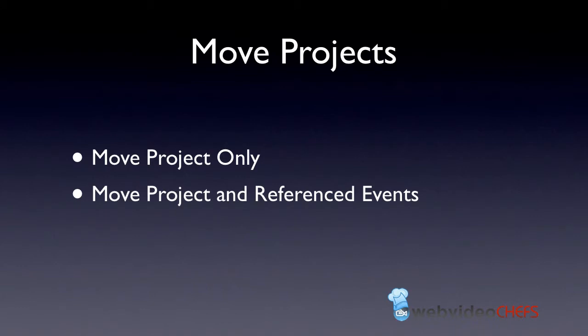Then you can also move a project. So you can move the project only, and then you can move the project in reference events. I want to show you how to do that.